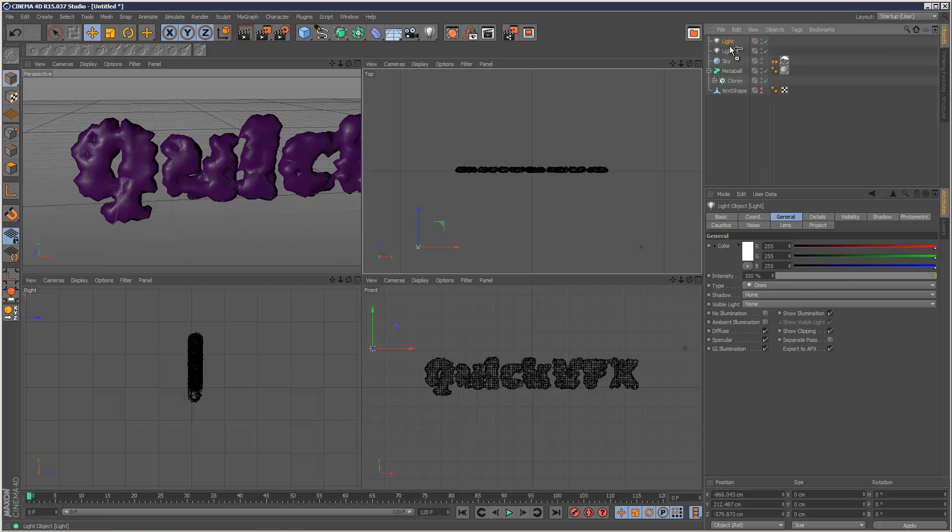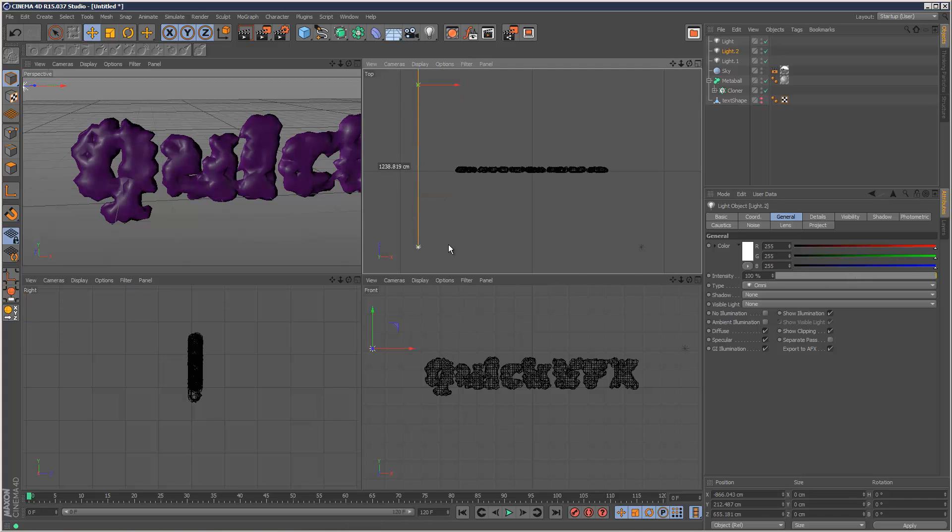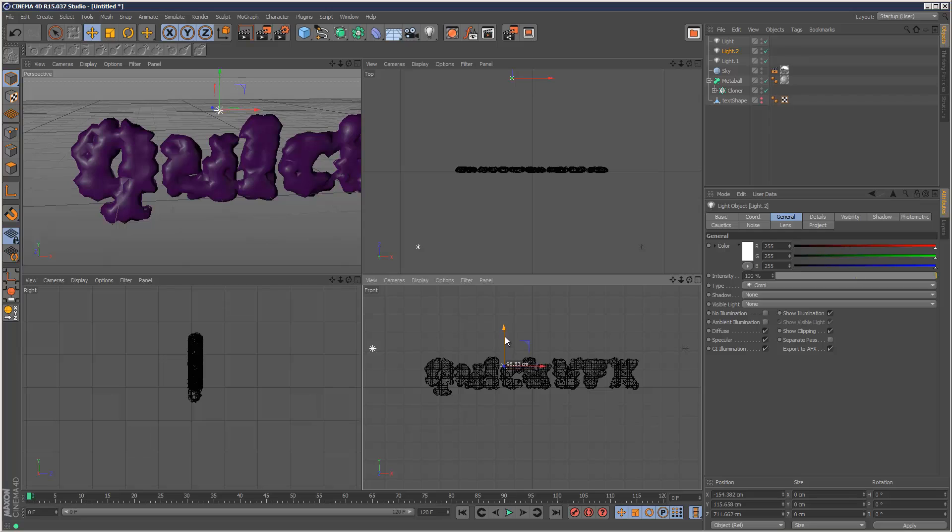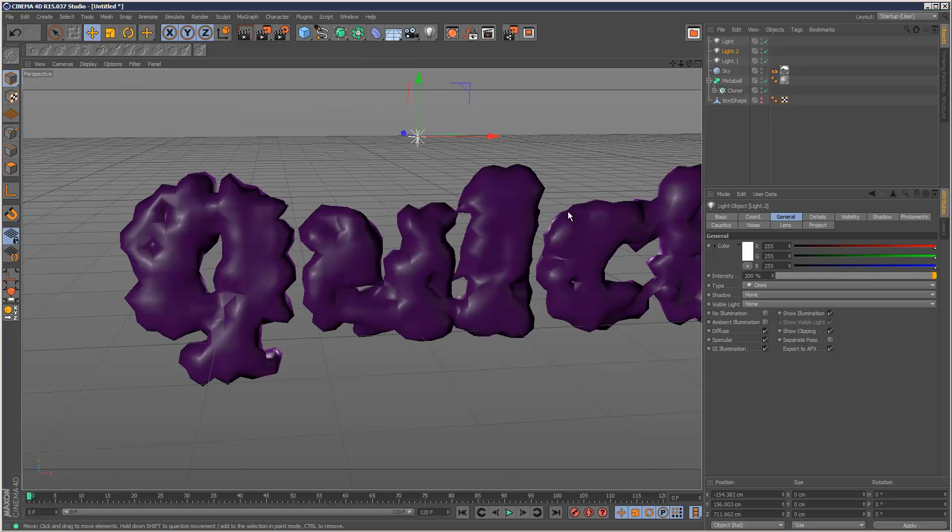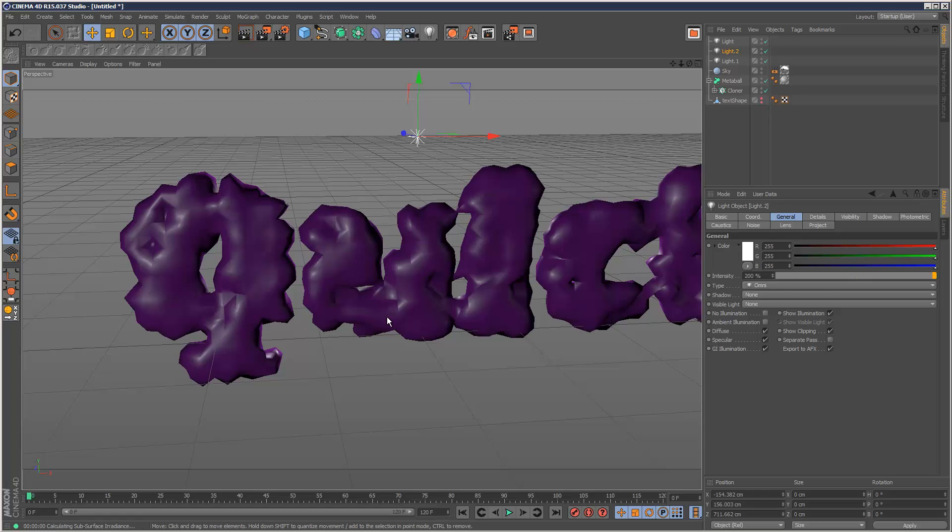And I'm just going to copy the light again. And put one behind the object. So I'm going to put one about here. This is going to be the backlight. And I'm just going to increase the intensity to 200%. So we get this strong kind of lighting on the edges. I'm just going to render that just to check the lighting.